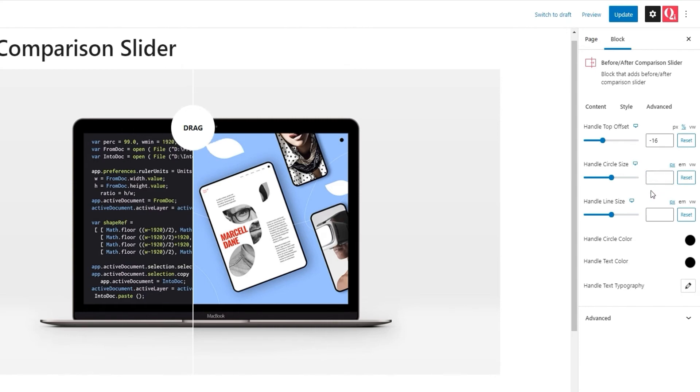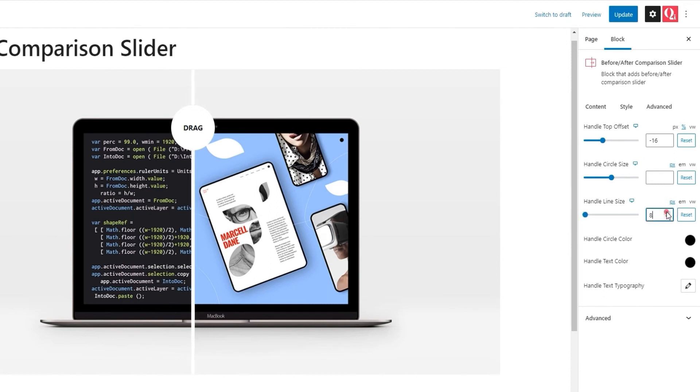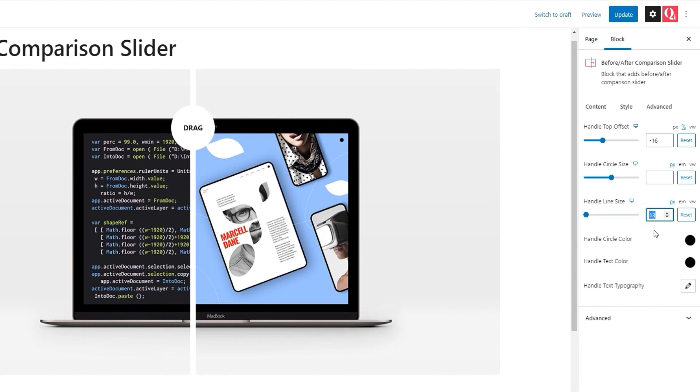Okay. Next, we have the handle line size. The handle line is actually our divider. The line is splitting the slider into two images. With this option, we can adjust the width of that line. So, you can make it as wide or narrow as you like. It's entirely up to you. I'm happy with the default width, so I'll just clear this. Perfect.